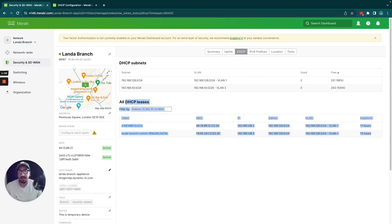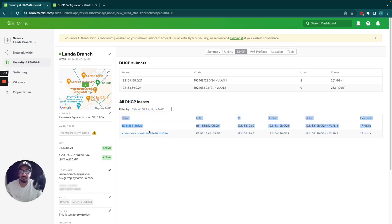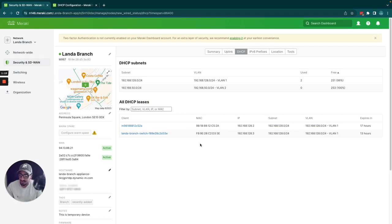There are instances where an IP address or a client will not be listed here. If a client has been given an IP address via static assignment, they won't show here. Clients with fixed DHCP assignments won't show here either.